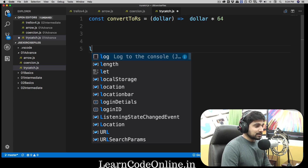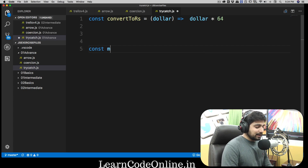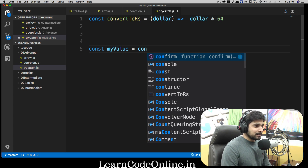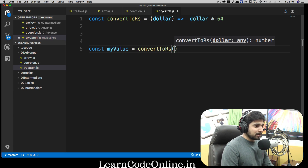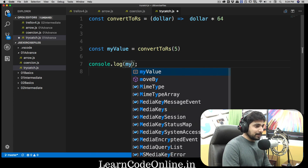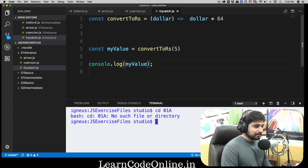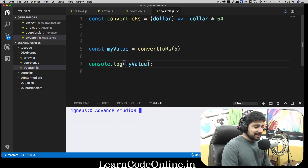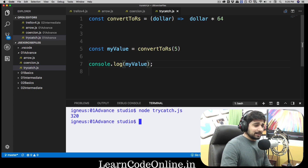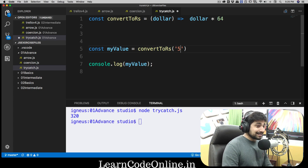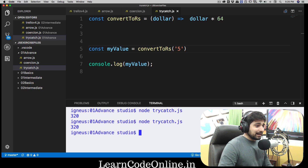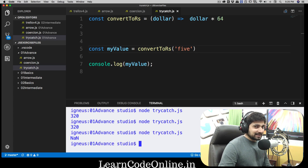But this function may have a lot of potential errors. Let's see what those are. We'll create a const myValue and use convertToRs, passing five dollars, then log myValue. Let's run this — going into the 01_advance folder and running node trycatch — and there we go, no problem at all. But what if the user passes a string like 'five' instead of a number? Notice the multiplication gives us NaN, which is not what we want.